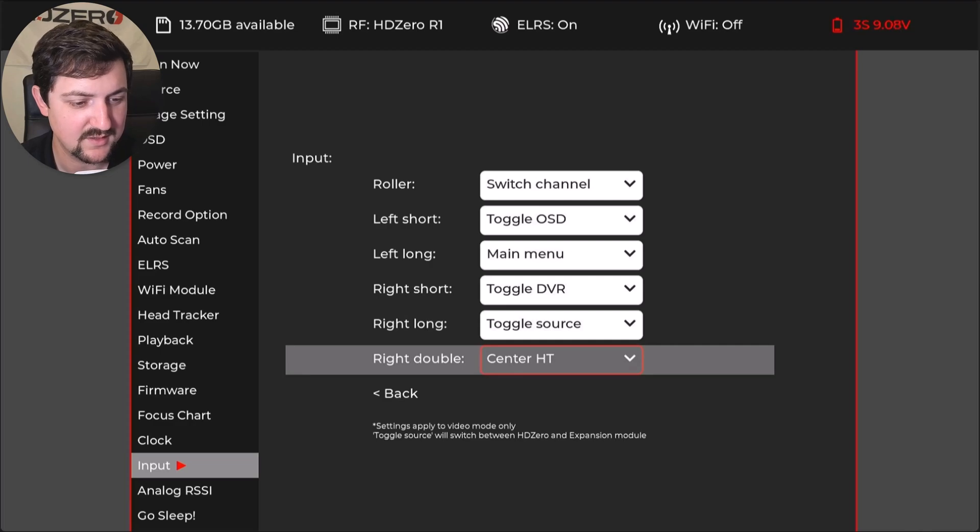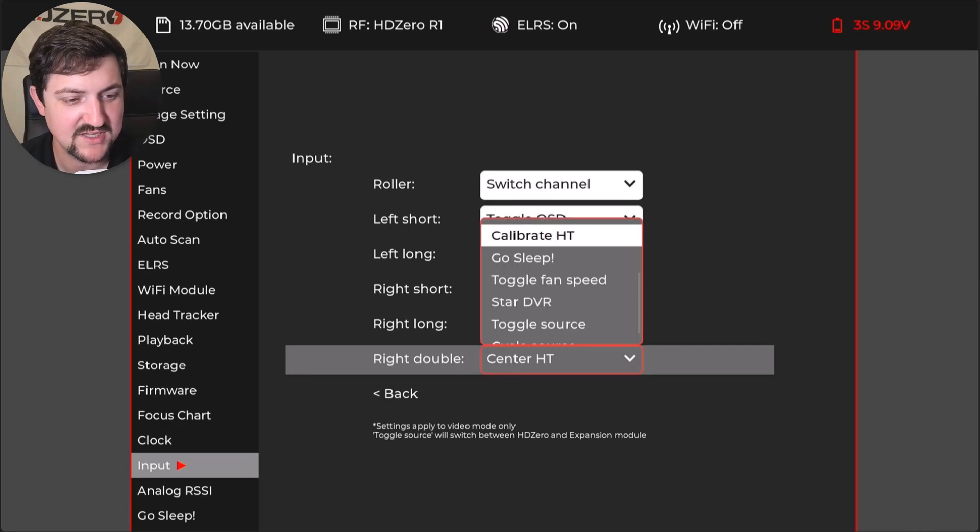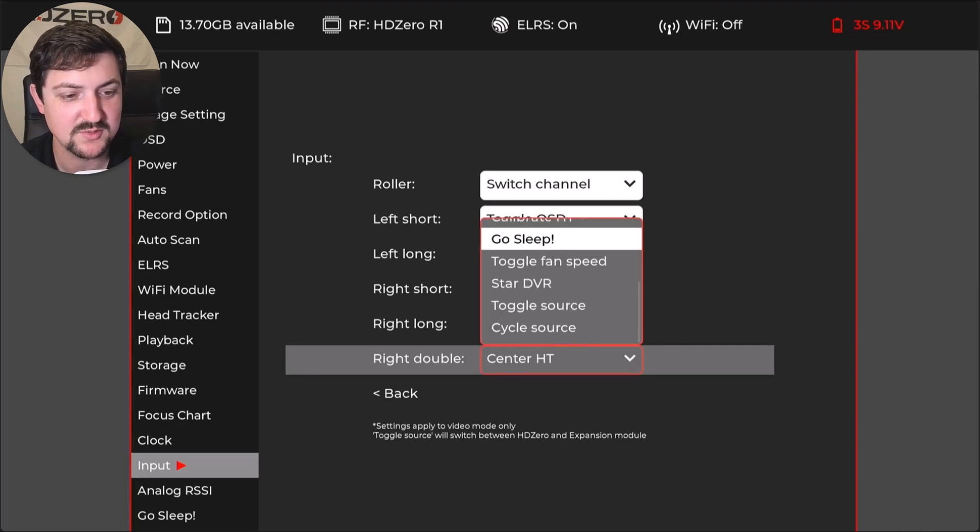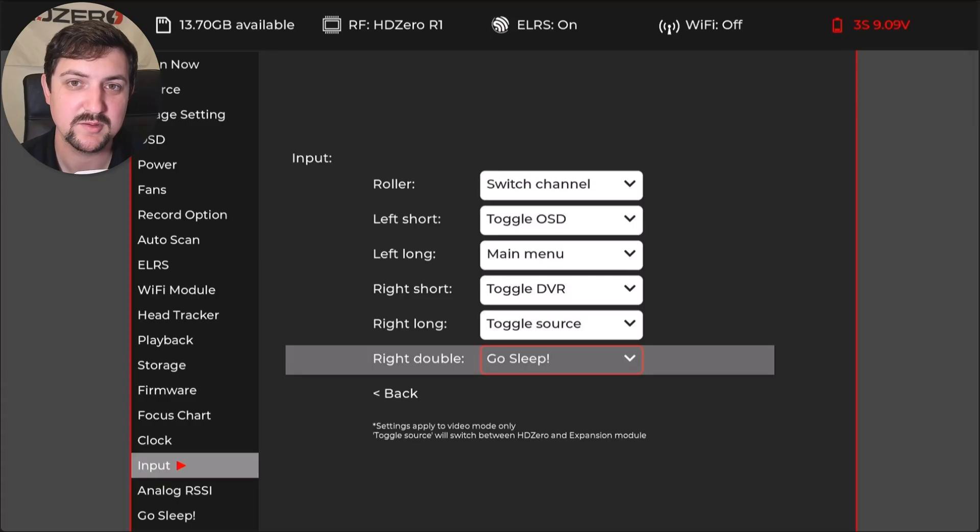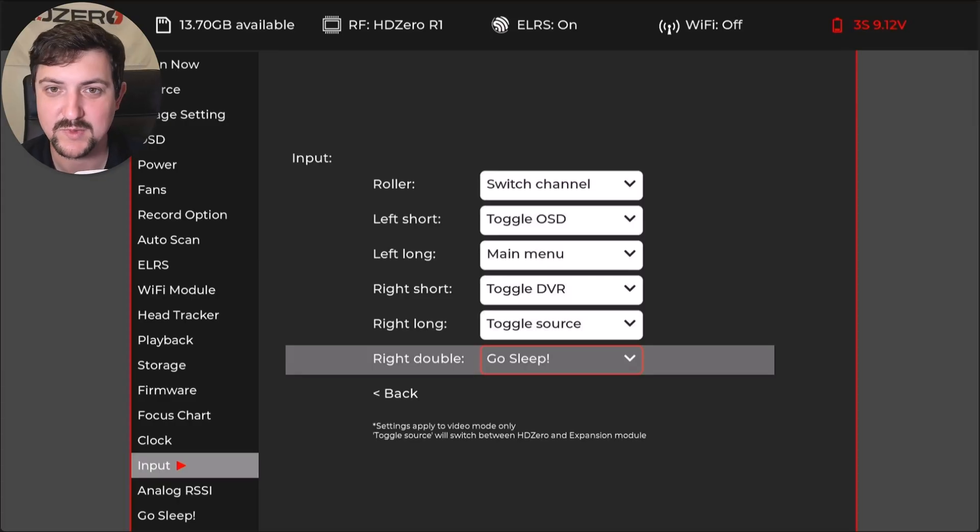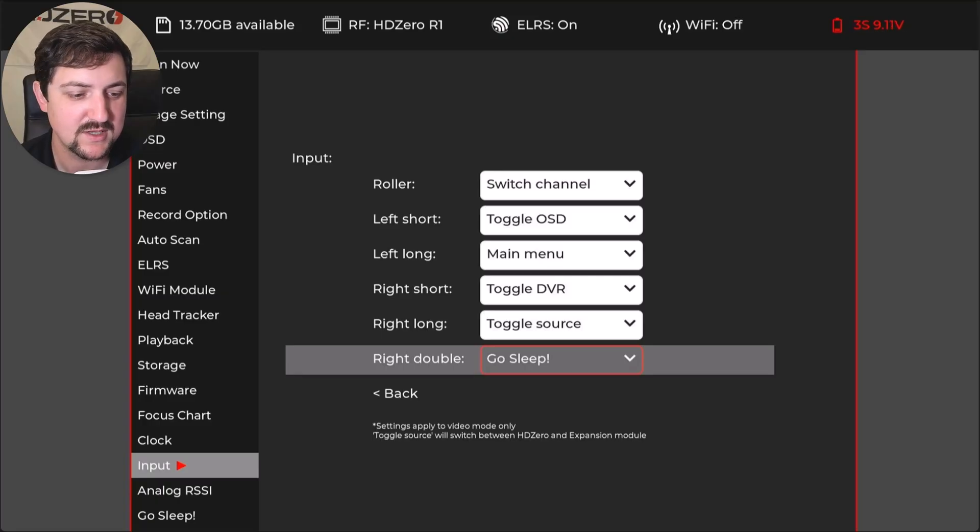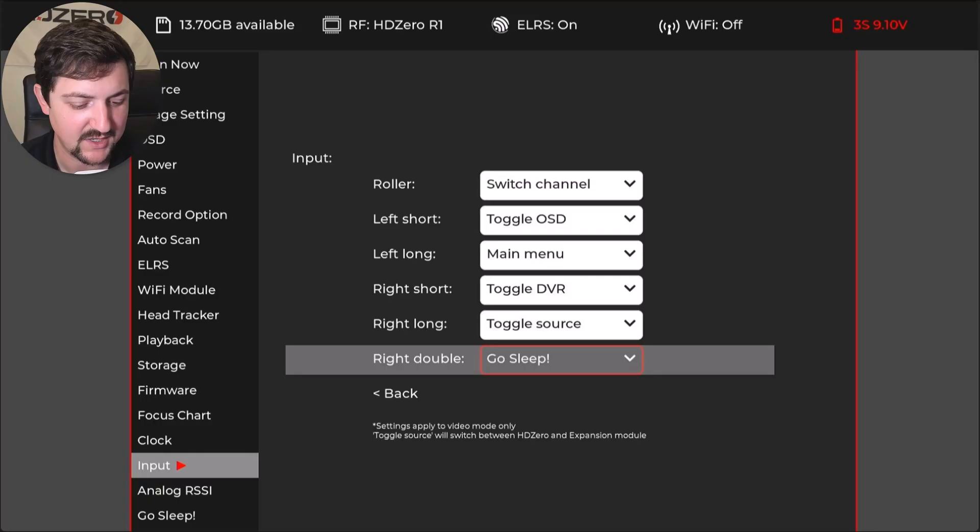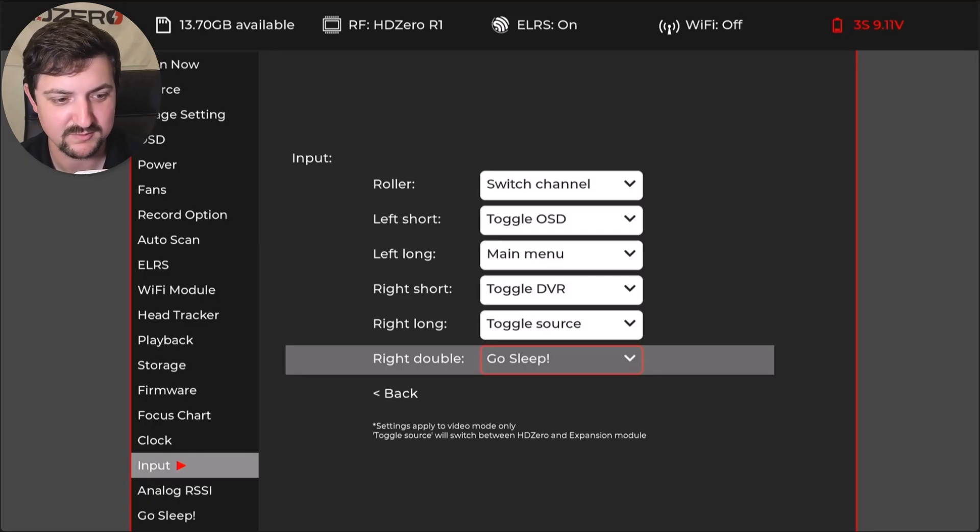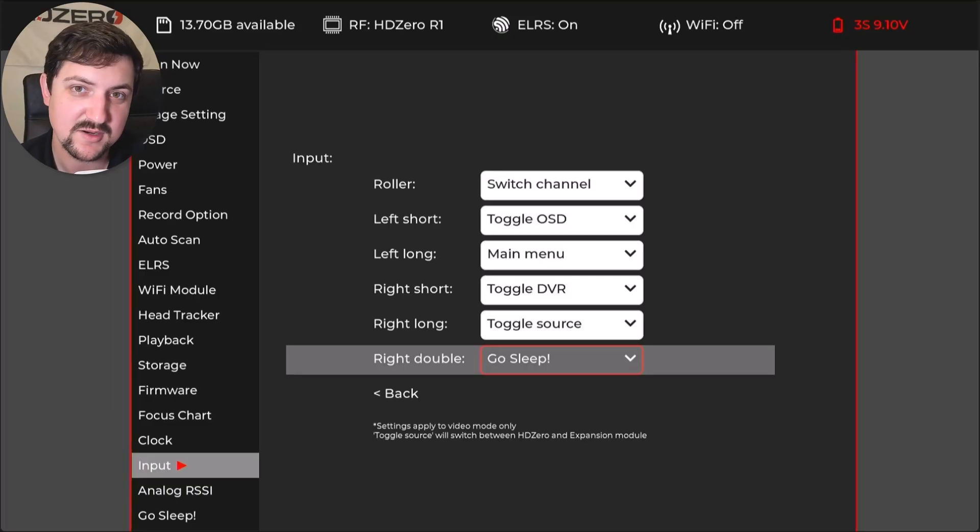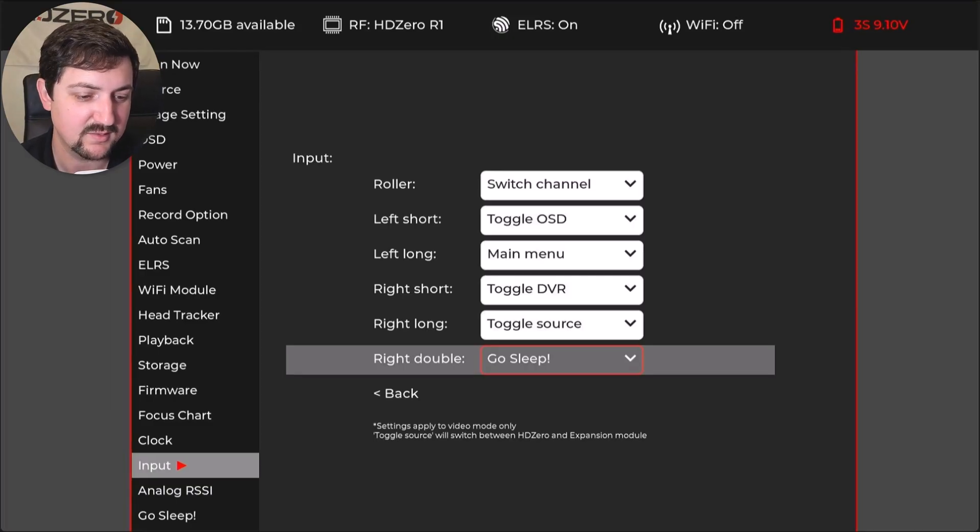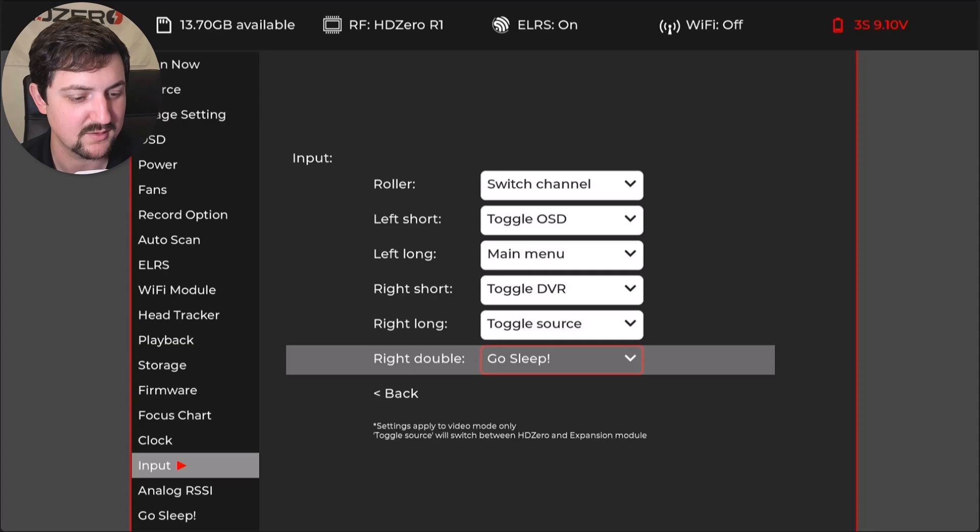And then on right double, I like to change that to the go sleep option. So that's going to save me a ton of battery life because then I can put the goggle to sleep with a double tap and then wake it up with any tap on any input on the goggle. And it will boot up in like three seconds. So I usually don't turn the goggle off when I'm flying for a flying session. I will just double tap to put the goggle to sleep and then I'll press any button to wake it up and it's ready to go in three seconds or so. Very helpful.